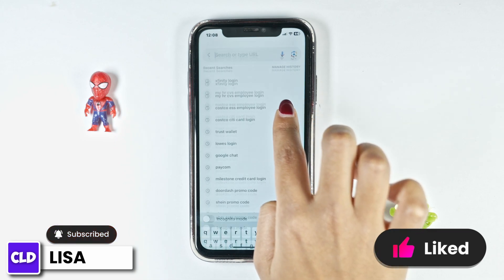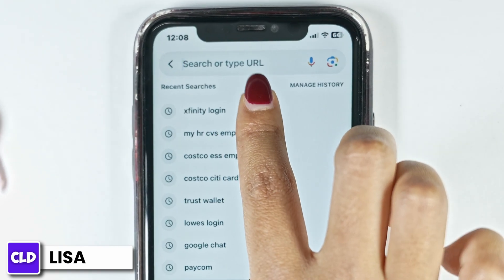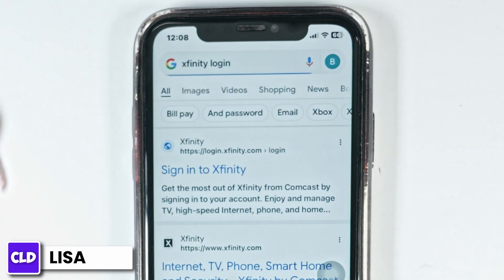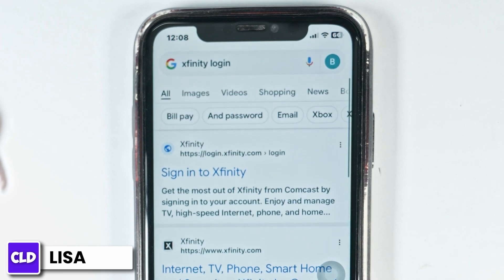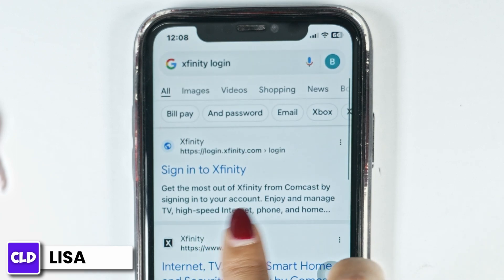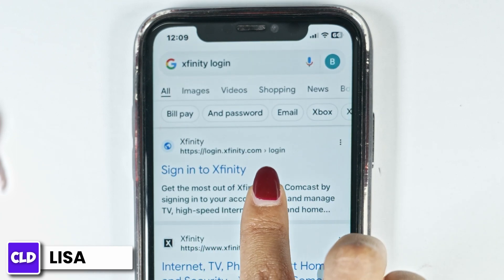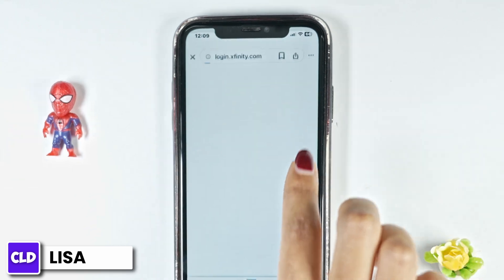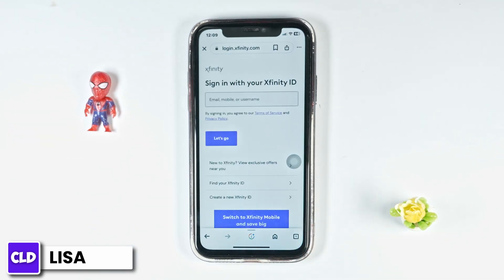Now over here you will see the search box. Type in Xfinity login and search for it. Different website links will appear. Go ahead and click on the Sign in to Xfinity link and open it. With that, you will be directed to the login page.